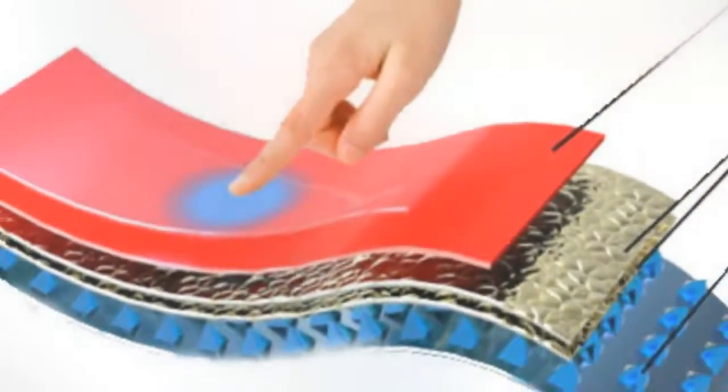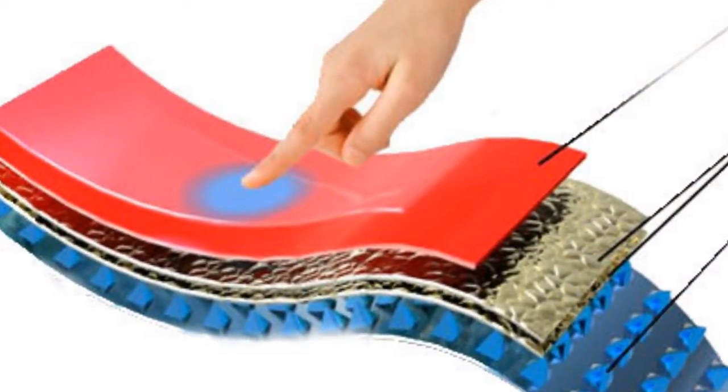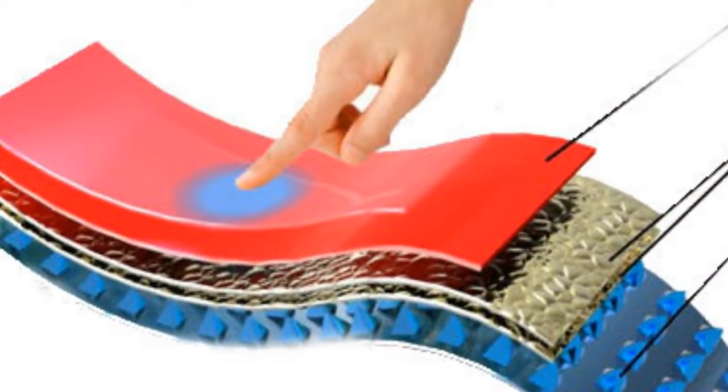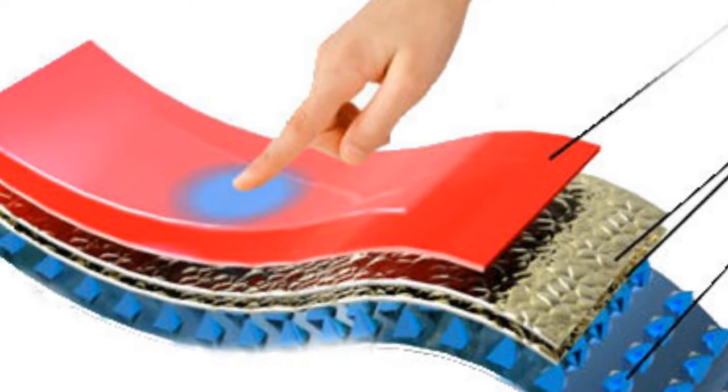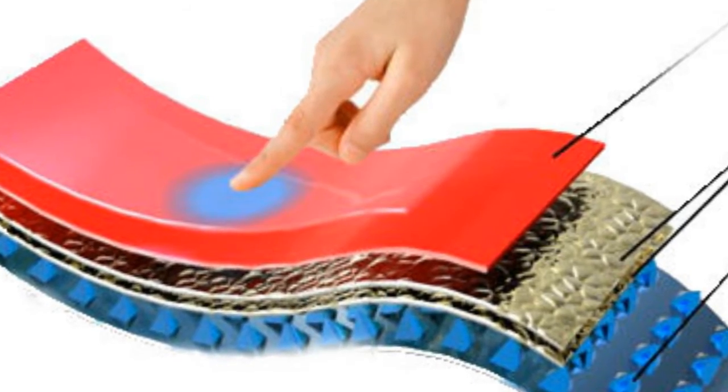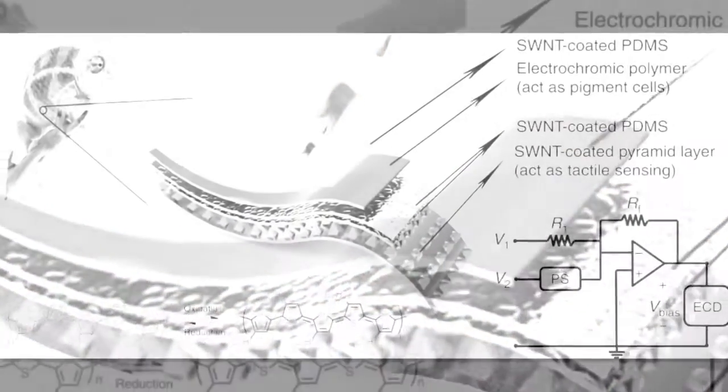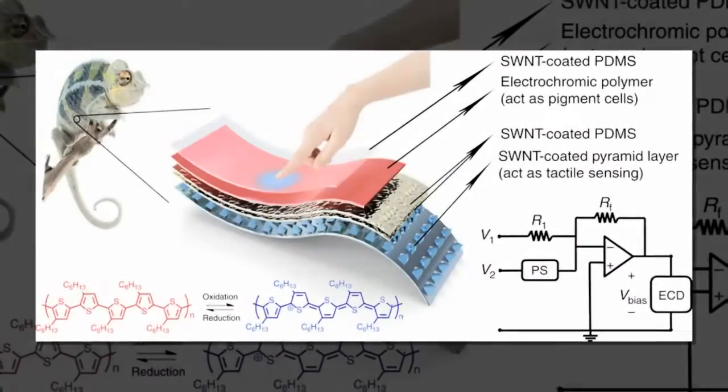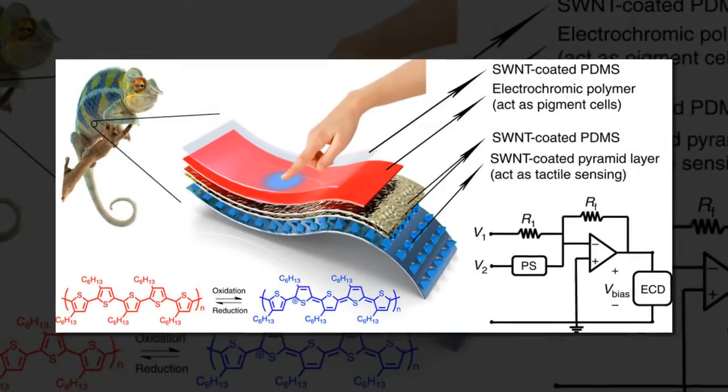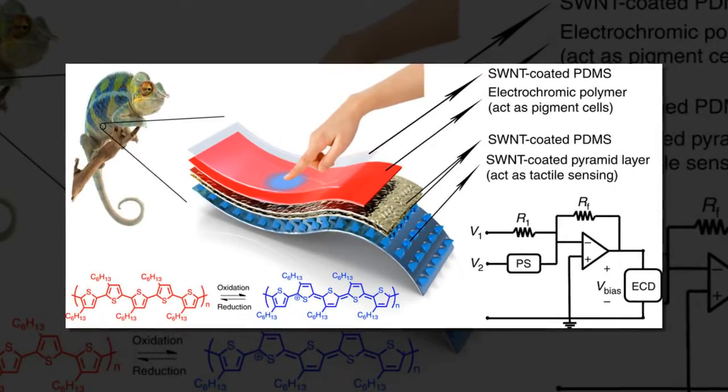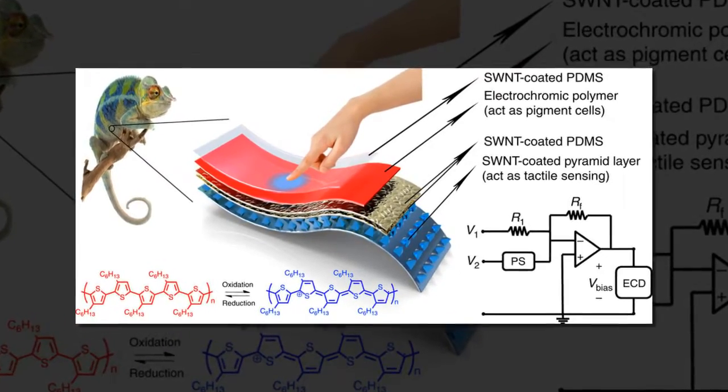Previously, similar materials have been fabricated that can change color, and a few of these are even touch-sensitive, but so far none has also been stretchable.